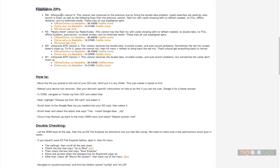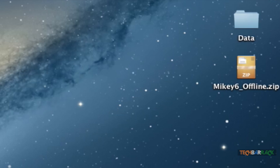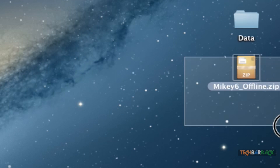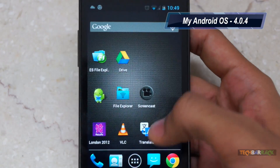We need to install the flashable zip, so select the latest version. I will be using Mikey XDA's version 6. You can install either the offline or online version via Mediafire. Offline or online basically means you will have offline Google Now features plus online Google Now features. I suggest going for offline or online via Mediafire. Click on it, download the zip file, and you will have something like mikey6_offline.zip on your desktop.